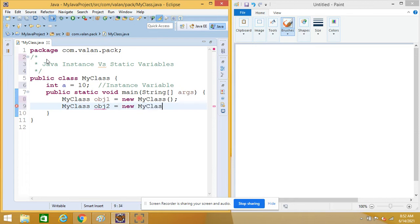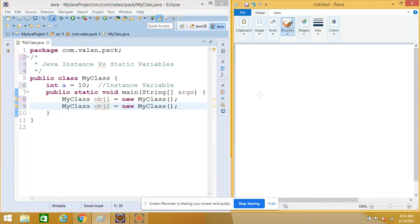For example, you can look at my code — I have instance variable 'a' and I have created two objects for this particular class. Since 'a' is an instance variable, let me illustrate this in paint so that it will be very clear.